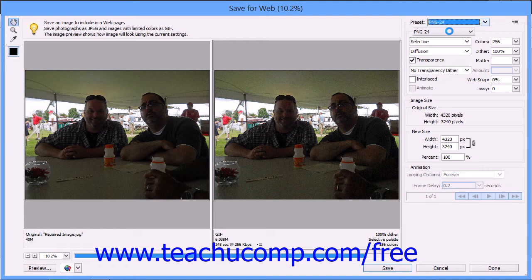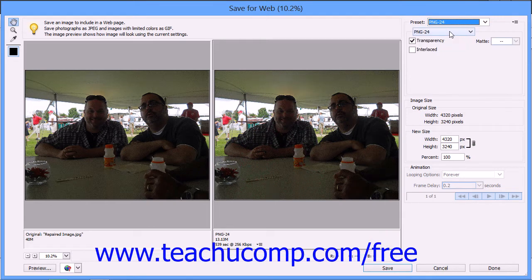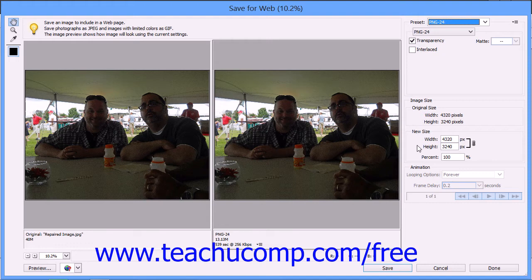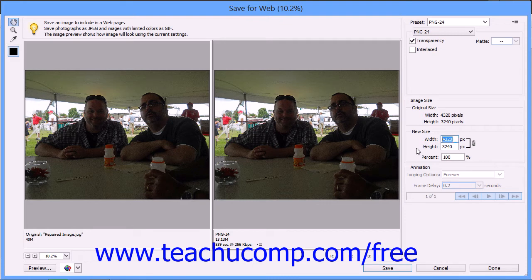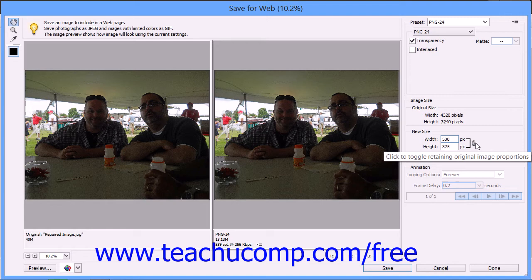Many times, however, the file that you have created in Elements is simply too large for easy download on the web. In that case, you can set a new width and height for your image by typing the value in pixels into the New Size section of the dialog box. Ensure that you have checked the Constrain Proportions link icon to the right of the width and height text boxes to keep your image from warping.